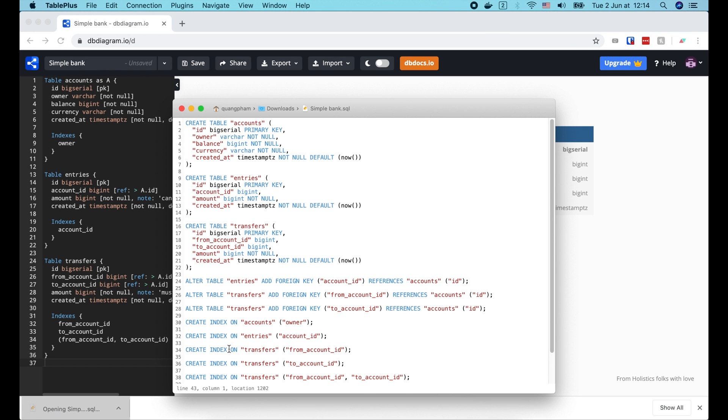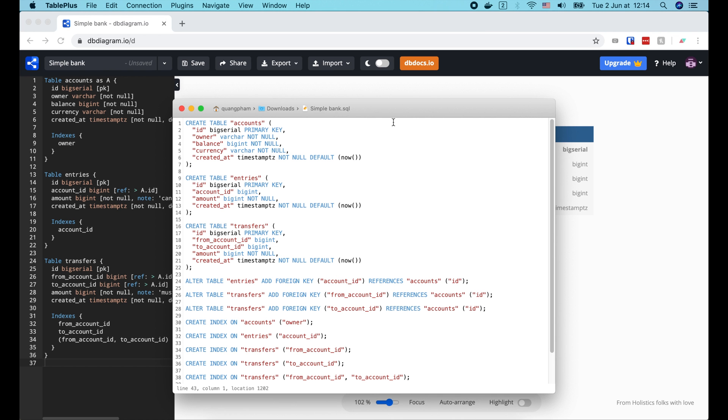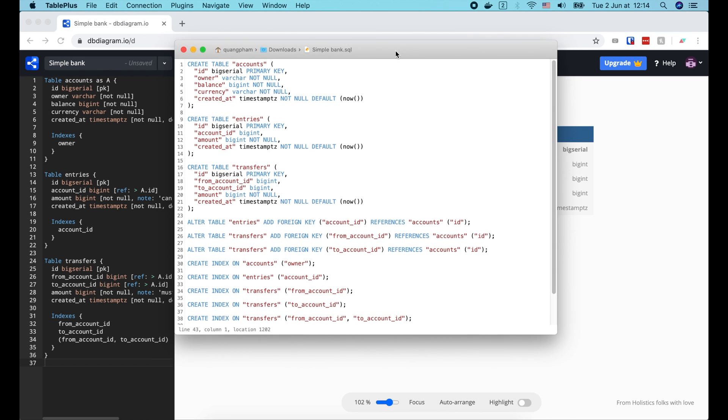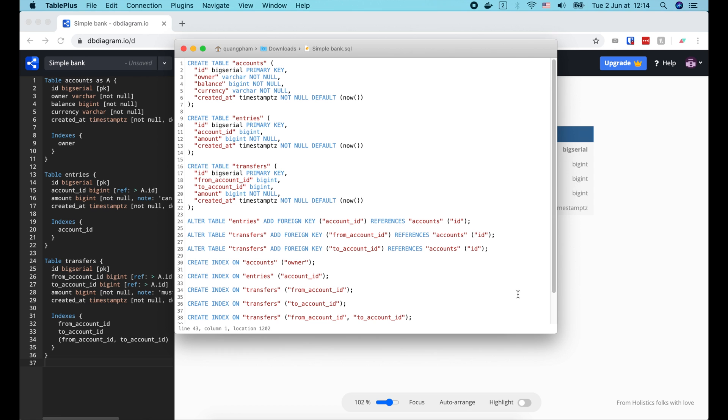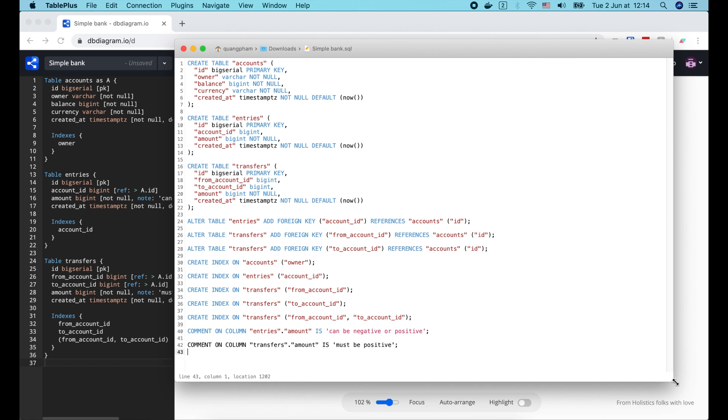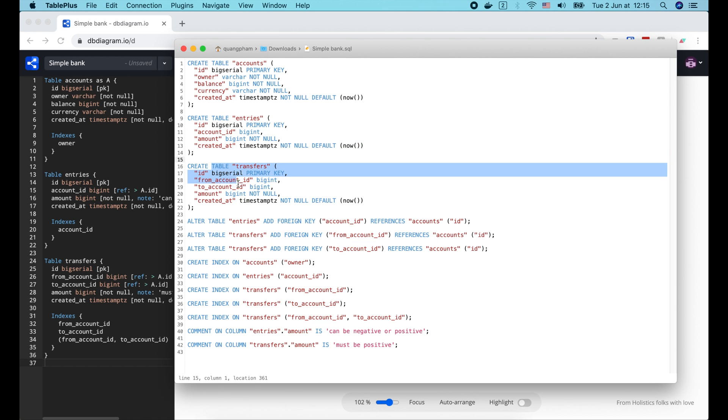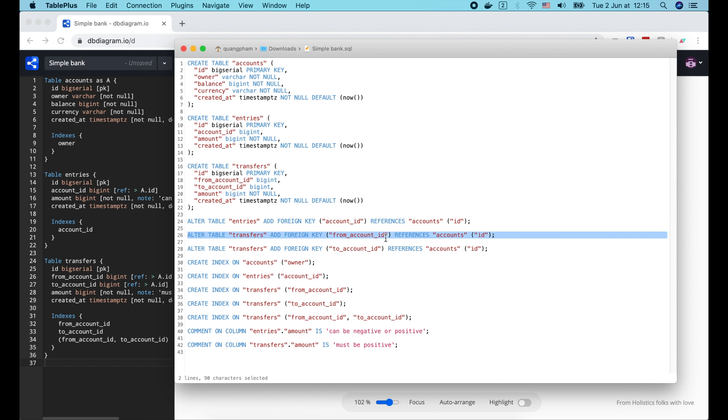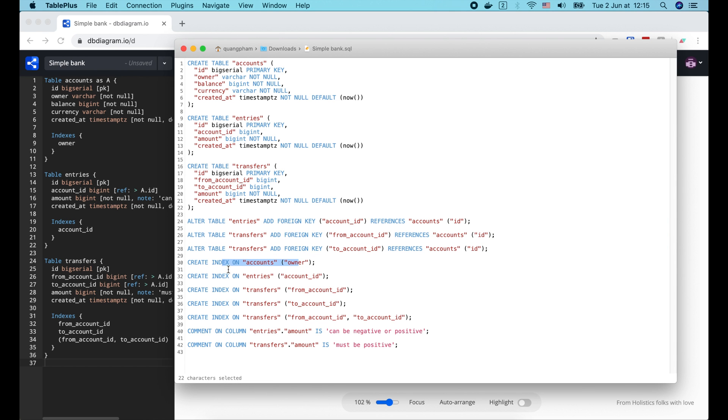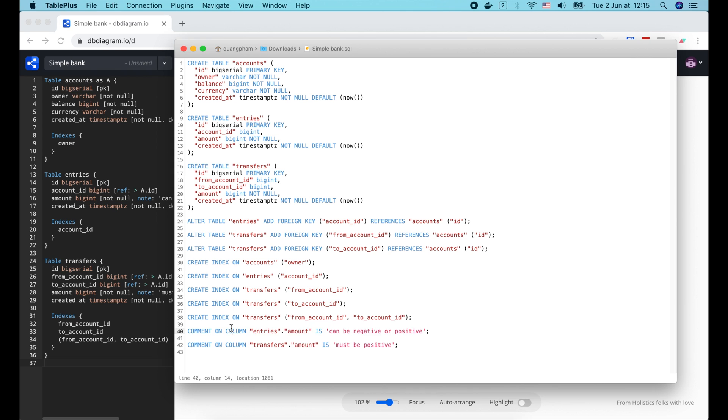Yeah, we have beautiful code ready to be ran in PostgreSQL to create the database schema. There are 3 create table queries to create the account, entries, and transfers table. Then 3 alter table queries to add foreign keys to the tables. Then 5 create index queries to create all the indexes. And finally 2 comment queries to add the comment to the amount columns.